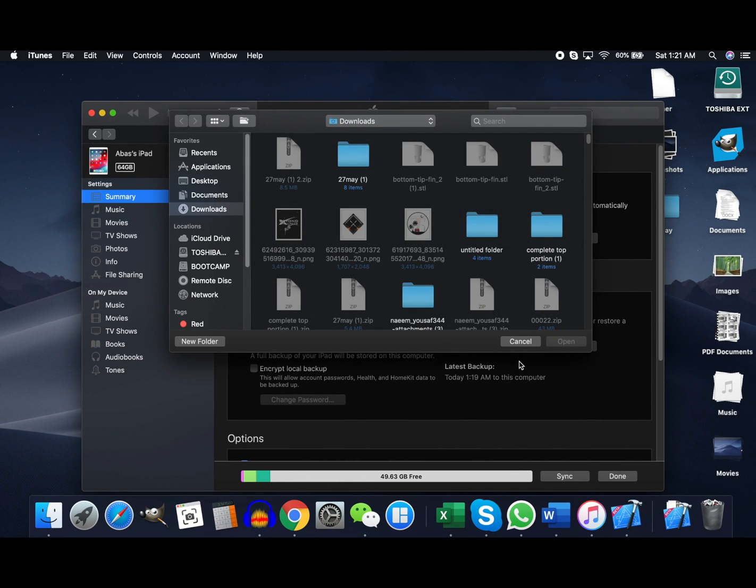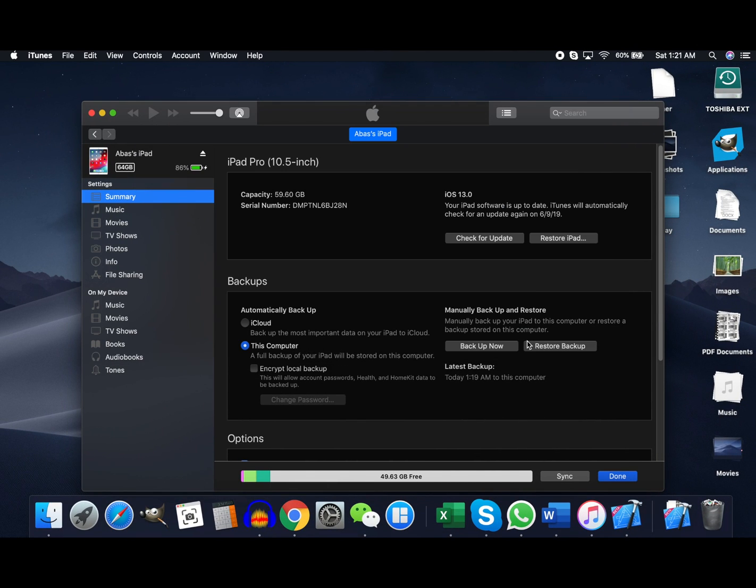This time when you press open it's gonna say Apple will install iOS 13 and you're just gonna click install. So the first time it might ask you to reinstall your existing software, and the second time you should install iOS 13.